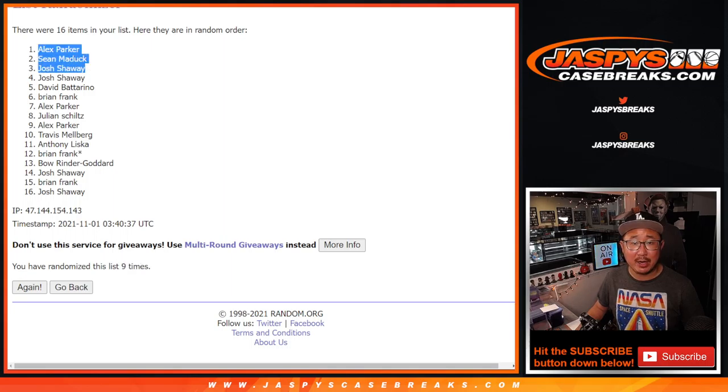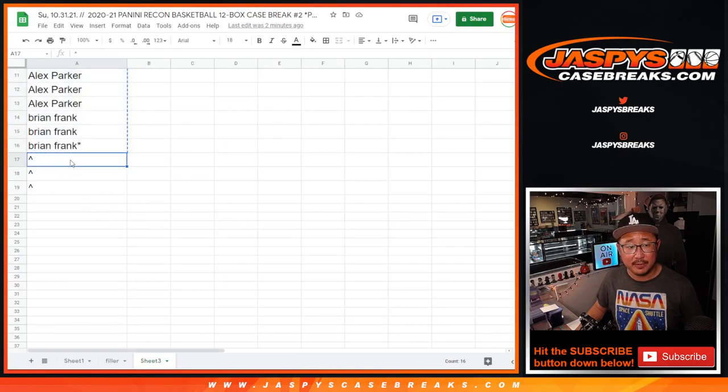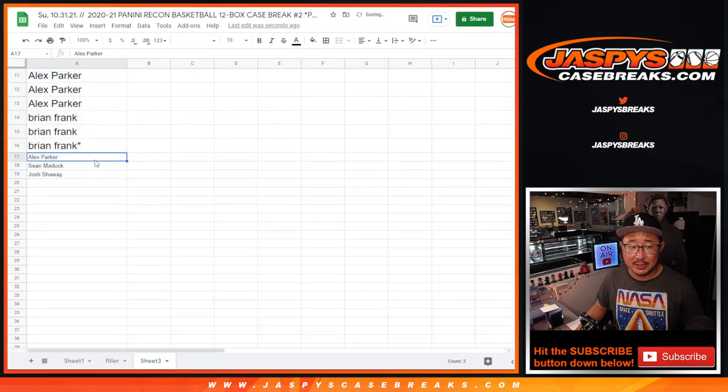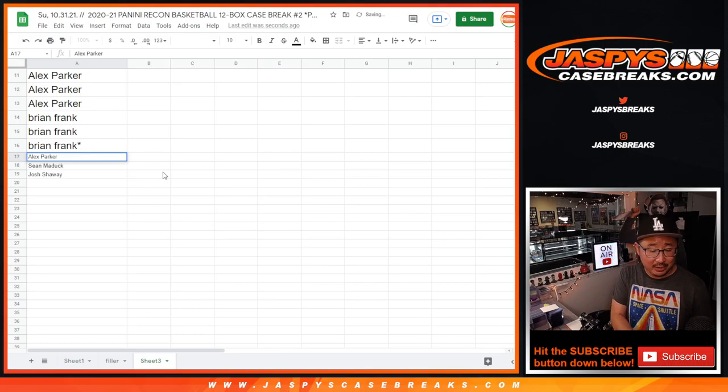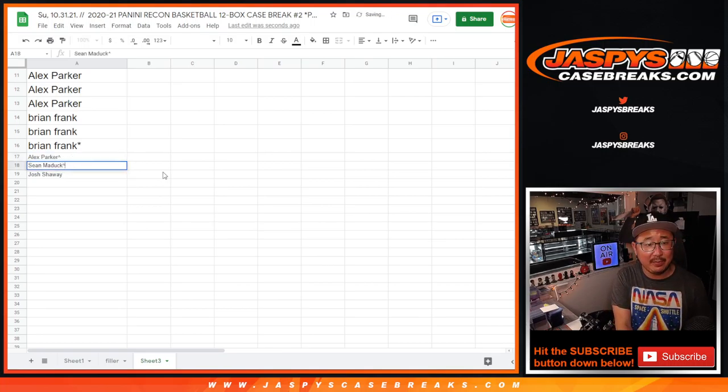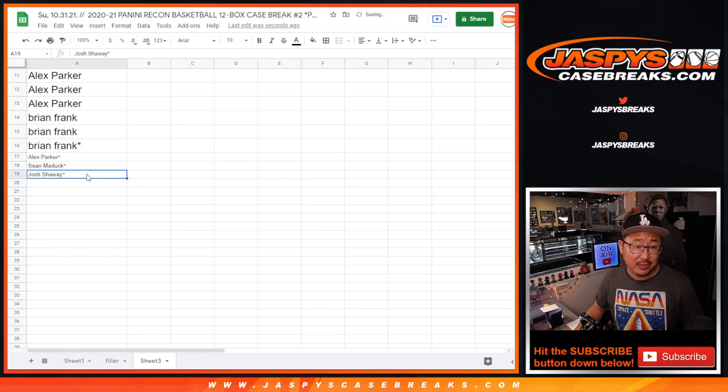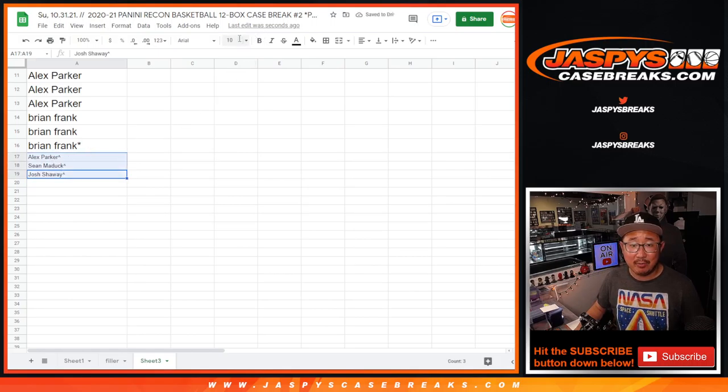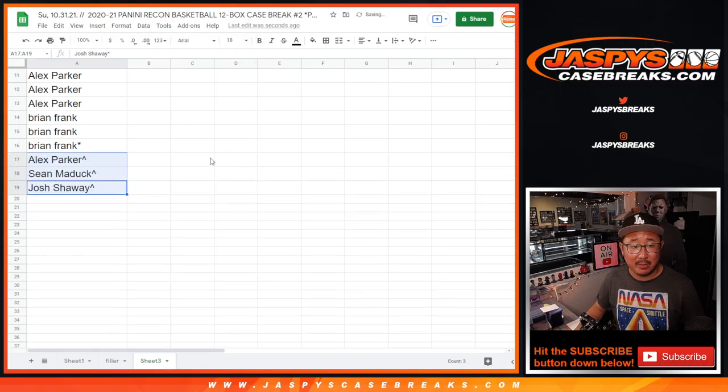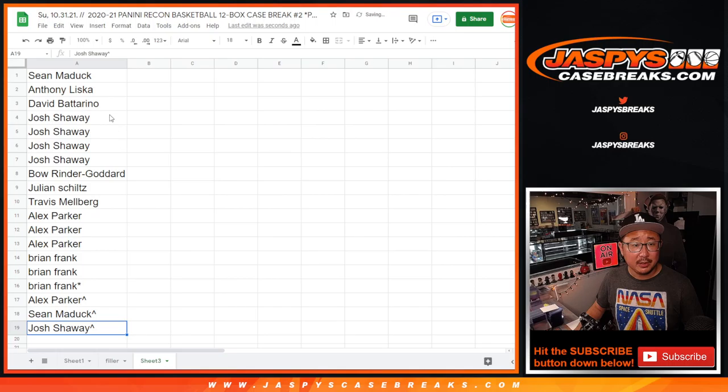You're still involved in the team random part itself. It's just that Alex, Sean, and Josh just have slightly better odds to maybe get some of the nicer teams. Basically, you want a team outright. You're saving yourself a lot of money too. All right, so congrats.